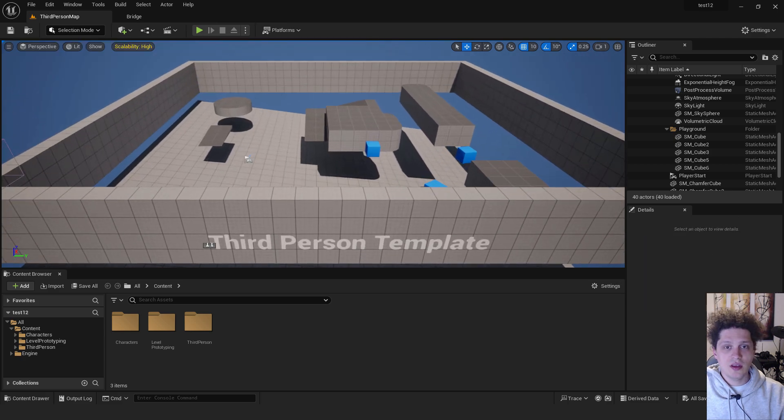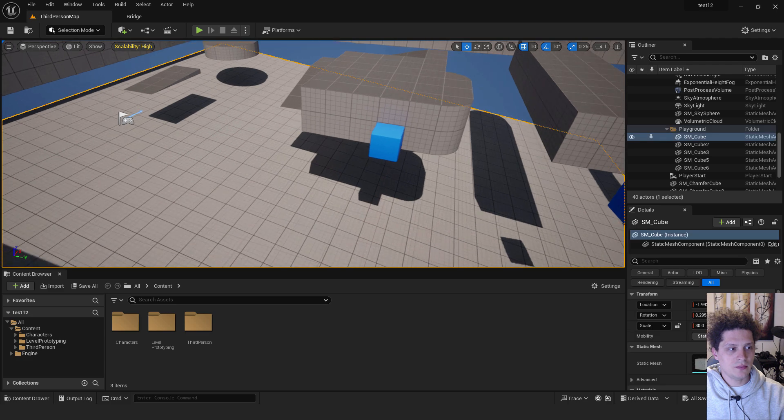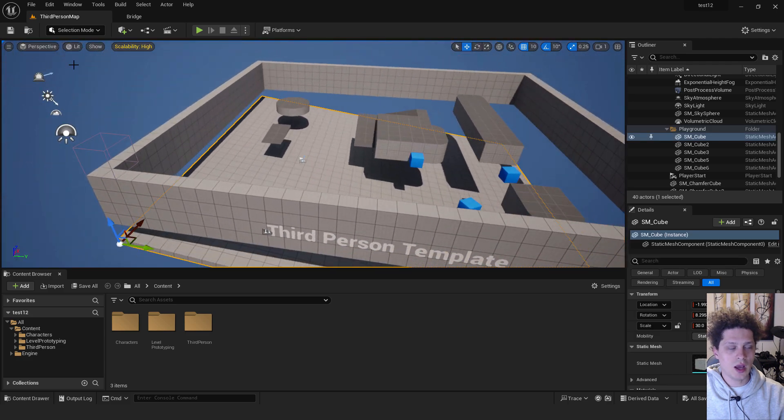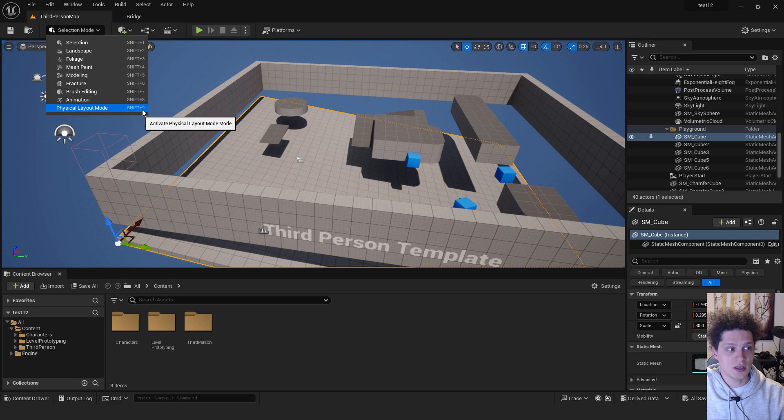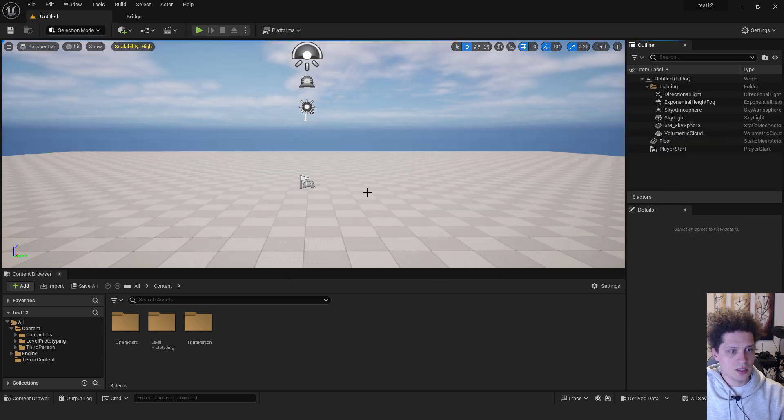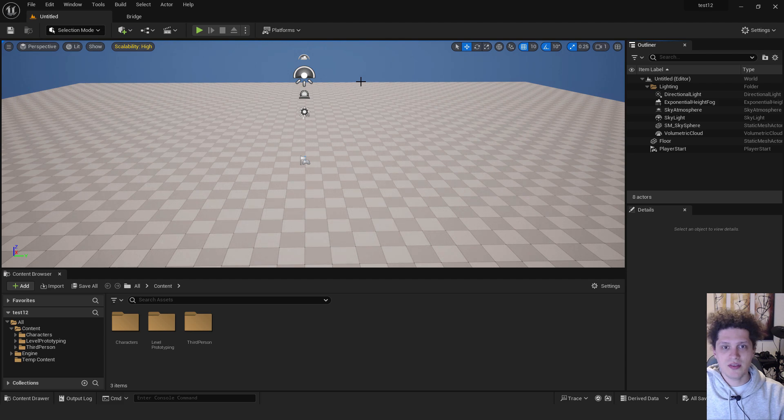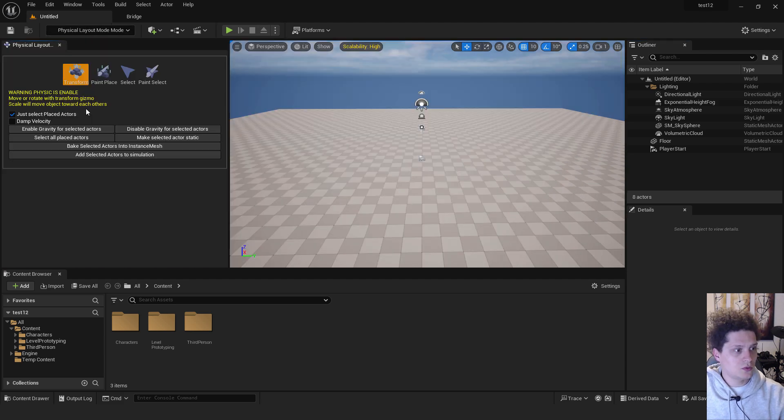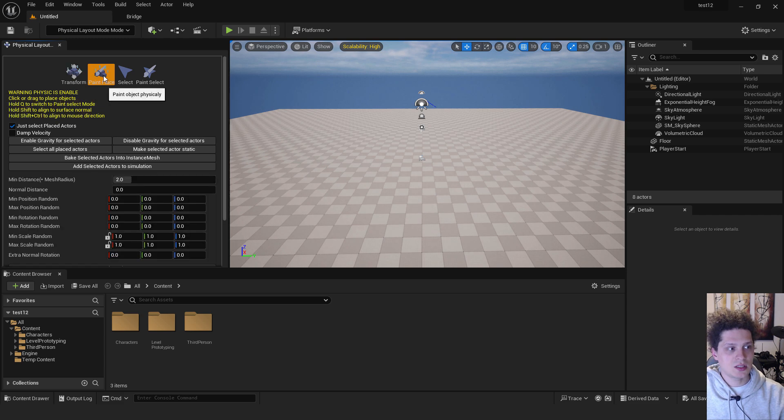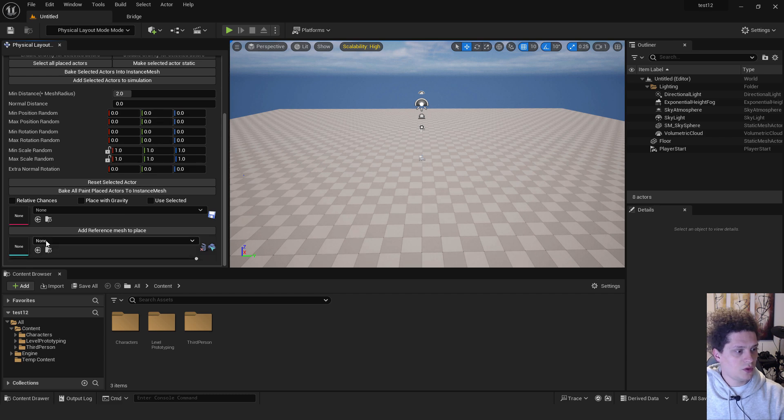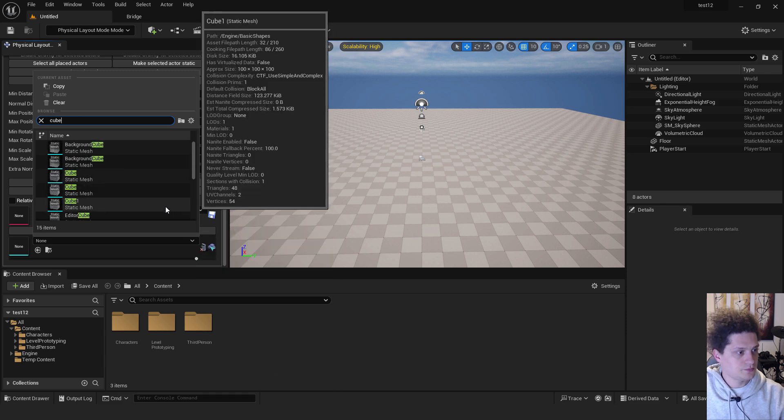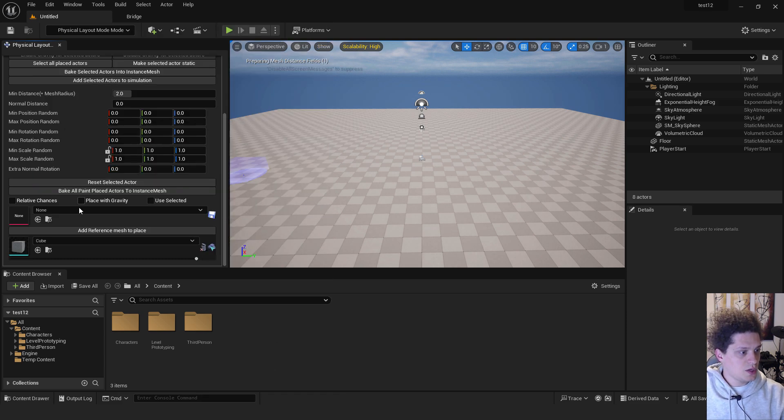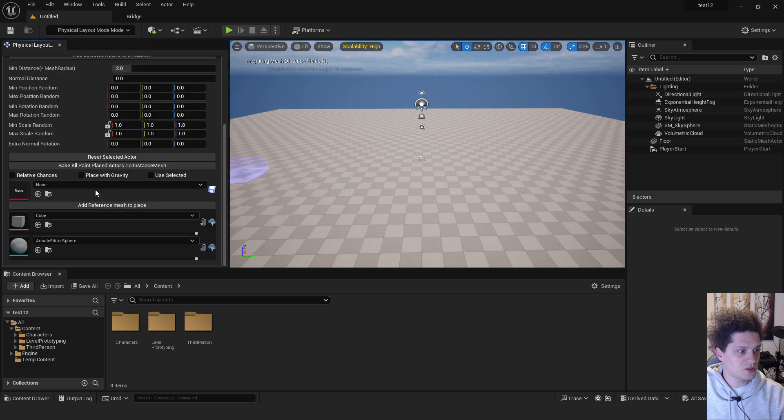As you can see the strange thing happens because I have my floor selected while I'm enabling this tool. I will go to new level, choose basic and make sure that nothing is selected before you choose this tool. So go to physical layout mode and what we want to enable is this paint place. To choose our objects just scroll down and you can see add reference mesh to place. We can choose for example a cube, static mesh or you can click again add reference mesh to place to select another, for example sphere.